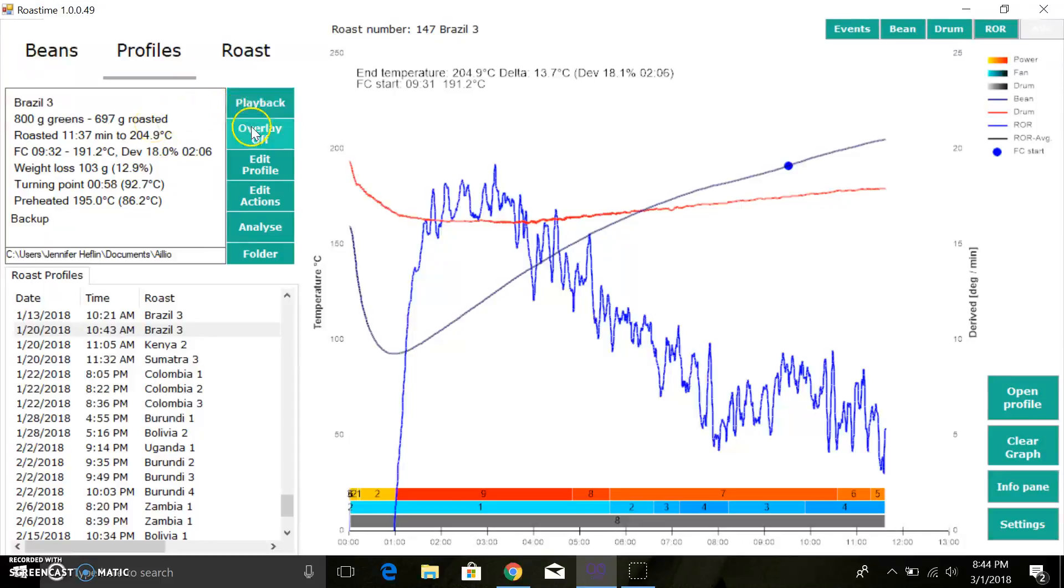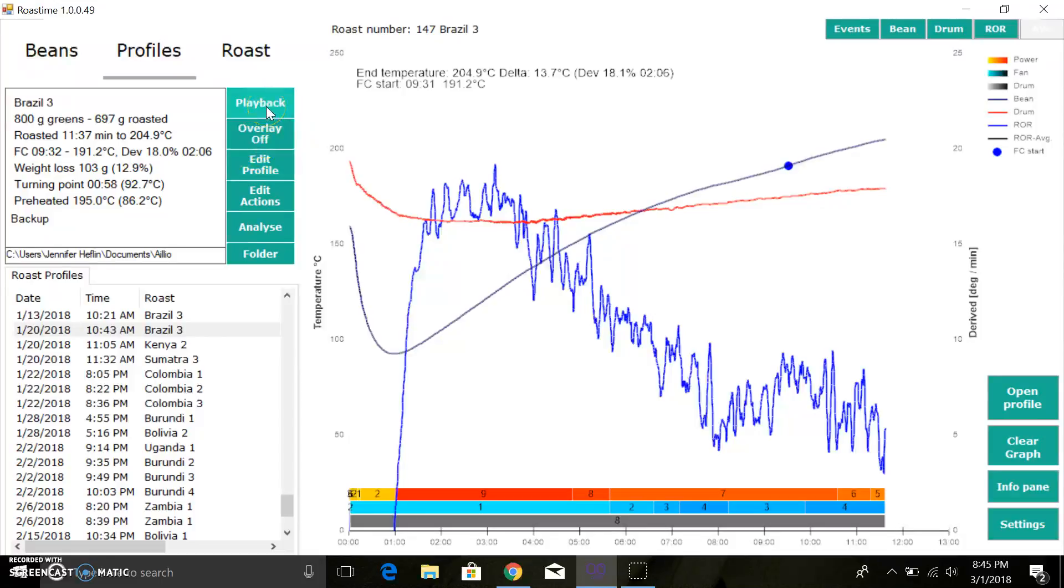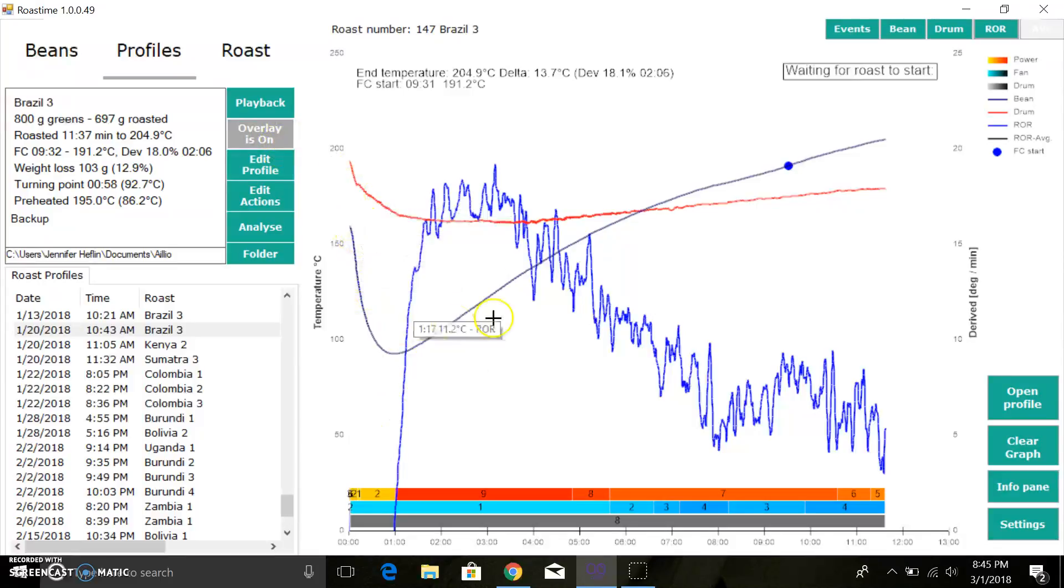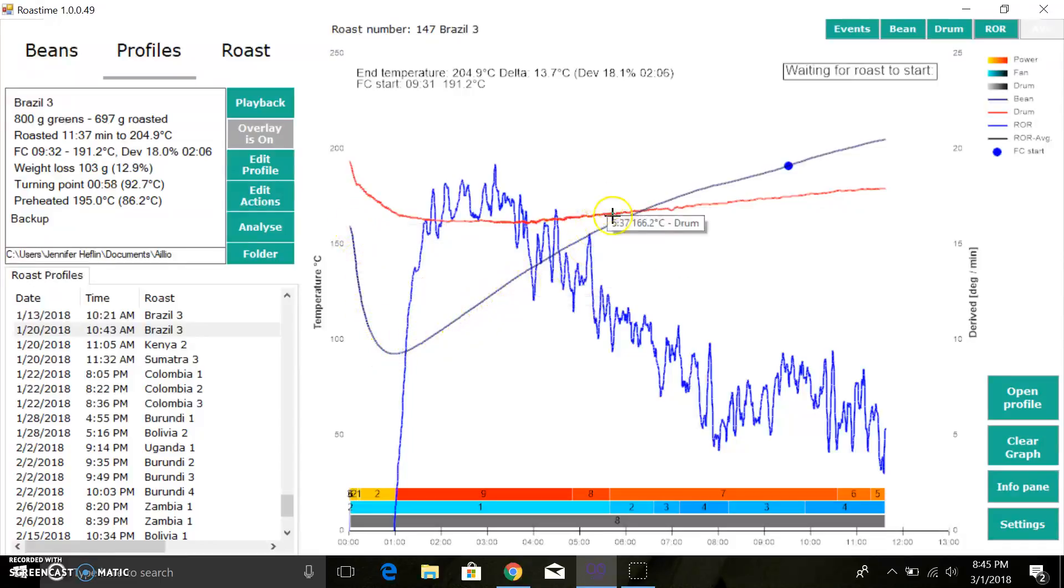If we have a roast that we particularly like, we can play it back, and that will basically be autopilot mode for your roaster. You can turn on an overlay if you'd like, and then whenever you start roasting, this graph would be superimposed. So you'd have a live line along with this in the background, so you can see how your current roast compares to this previous benchmark roast.